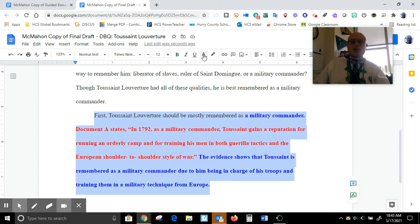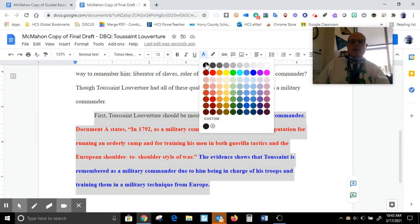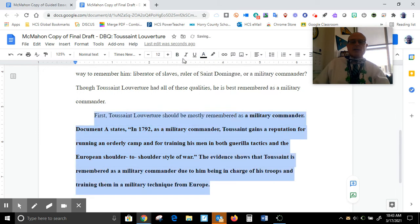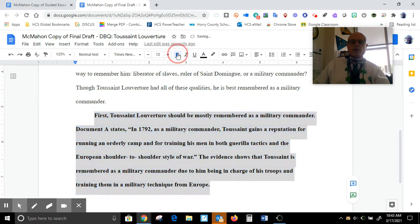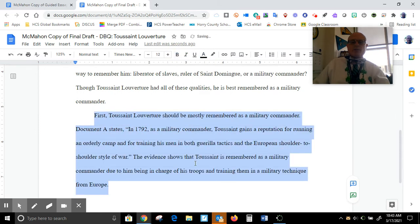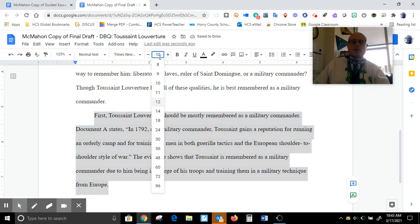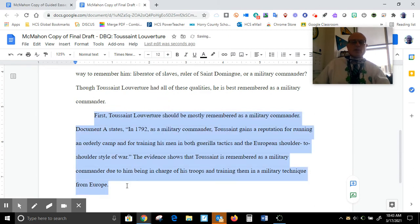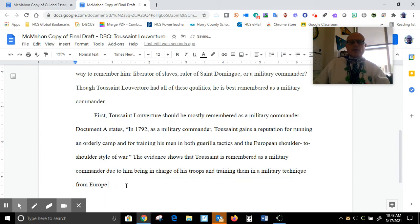Now I need to make some formatting changes, so let's highlight this whole paragraph and go to font style black. I have some bold here — let's undo bold — and let's make sure it's all size 12. All right, I'm done with paragraph two.